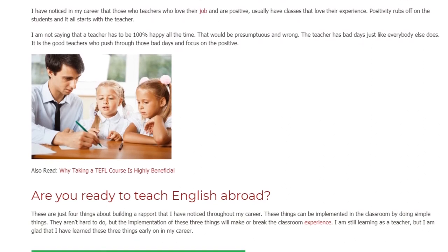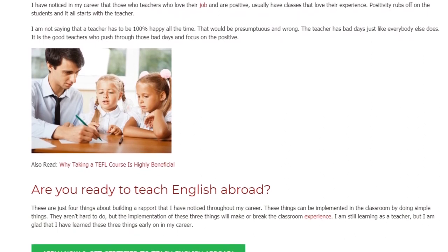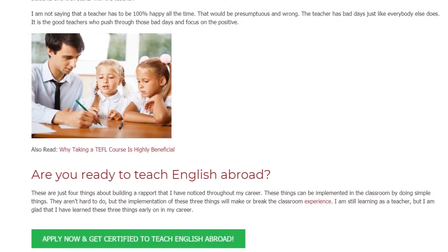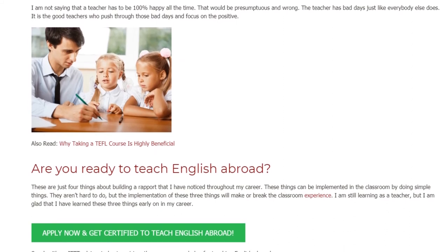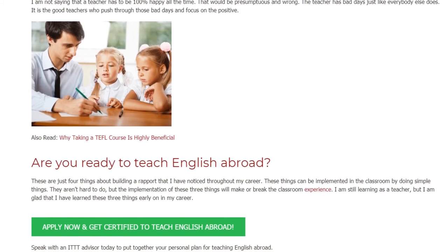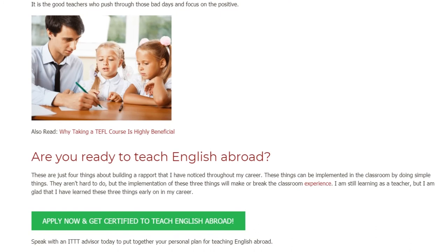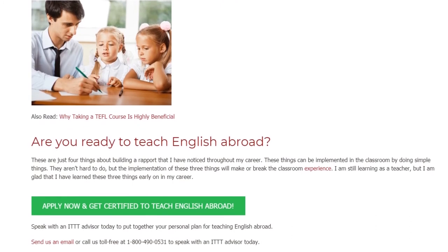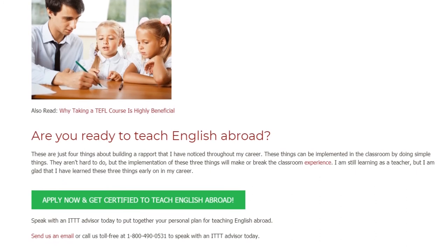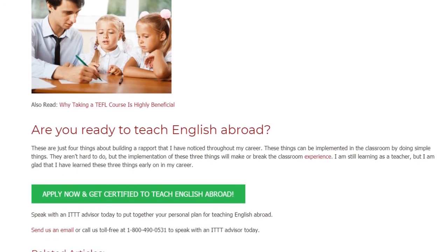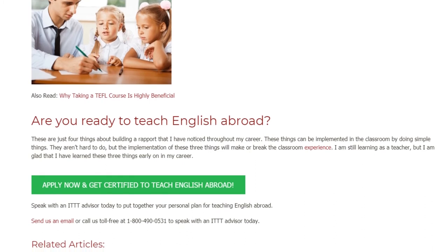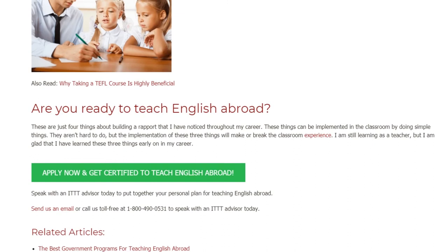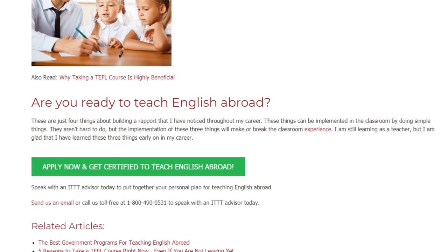Are you ready to teach English abroad? These are just four things about building rapport that I have noticed throughout my career. These things can be implemented in the classroom by doing simple things. They aren't hard to do, but the implementation of these things will make or break the classroom experience. I am still learning as a teacher, but I am glad that I have learned these things early on in my career. Speak with an ITTT advisor today to put together your personal plan for teaching English abroad.